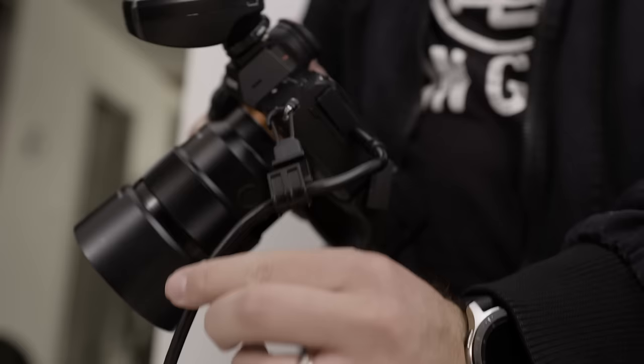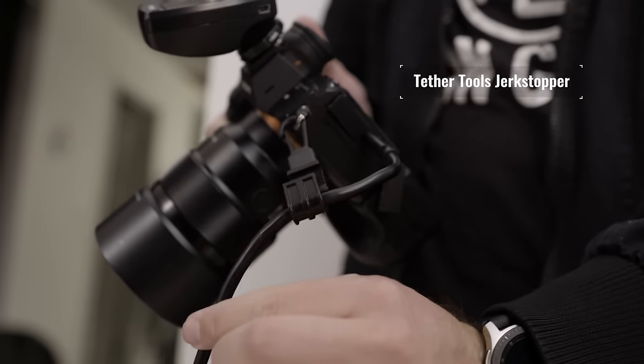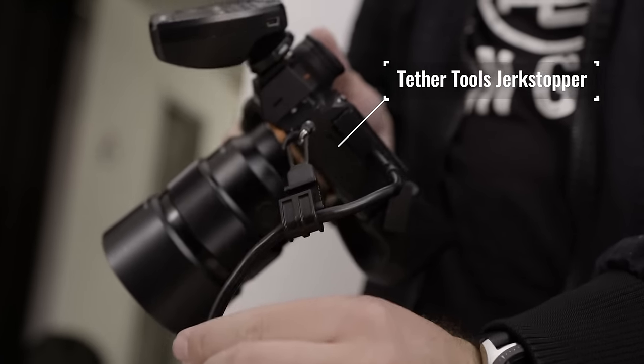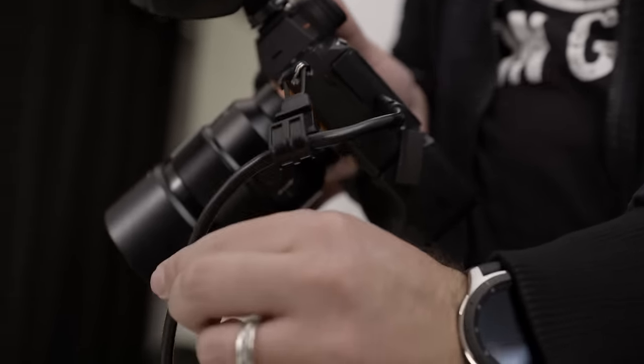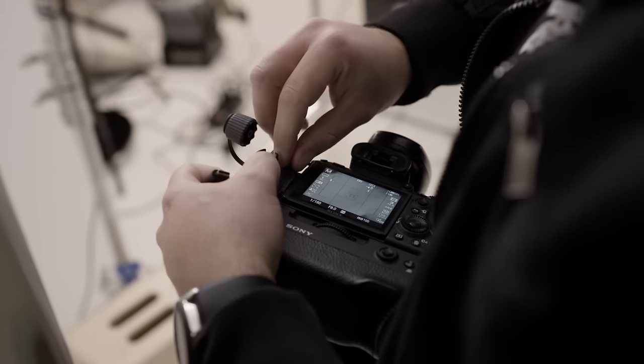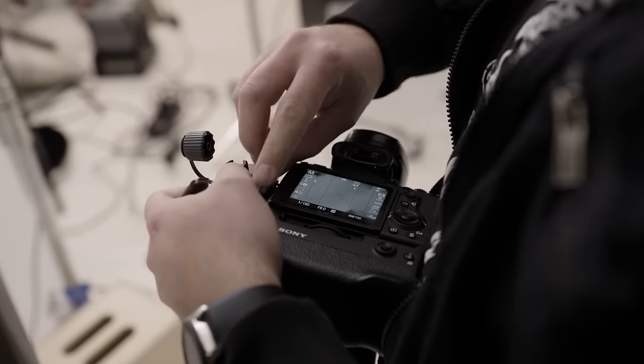These cables aren't the most affordable cables out there, but they are the industry standard when it comes to tethering. In order to keep your cable from disconnecting from your camera during a photo shoot, you'll want to use something like this jerk stopper from Tether Tools.